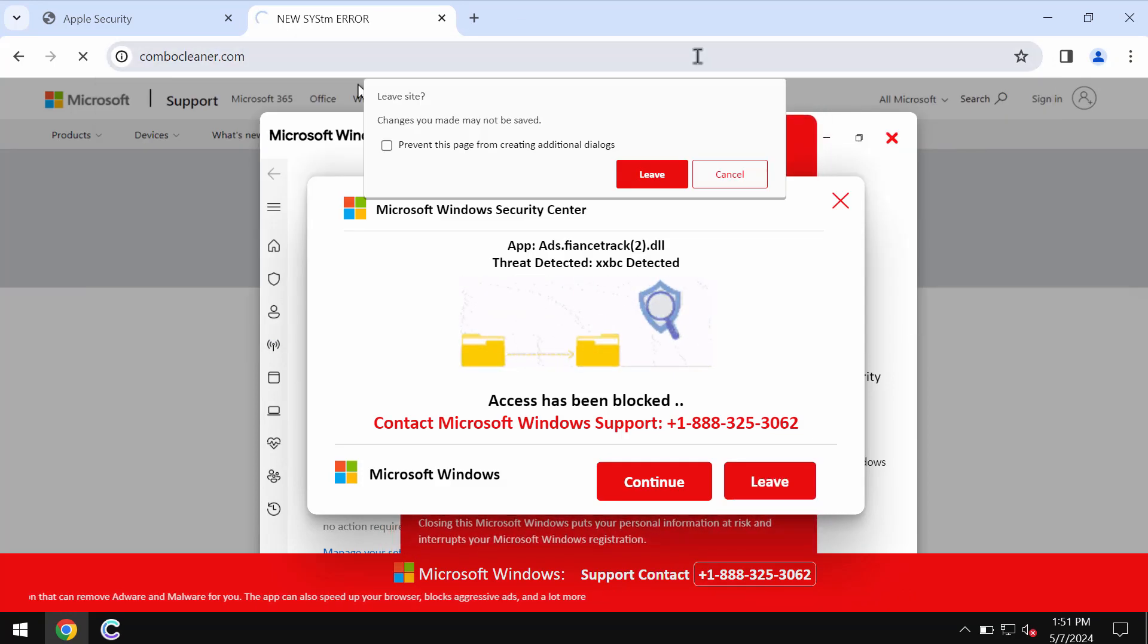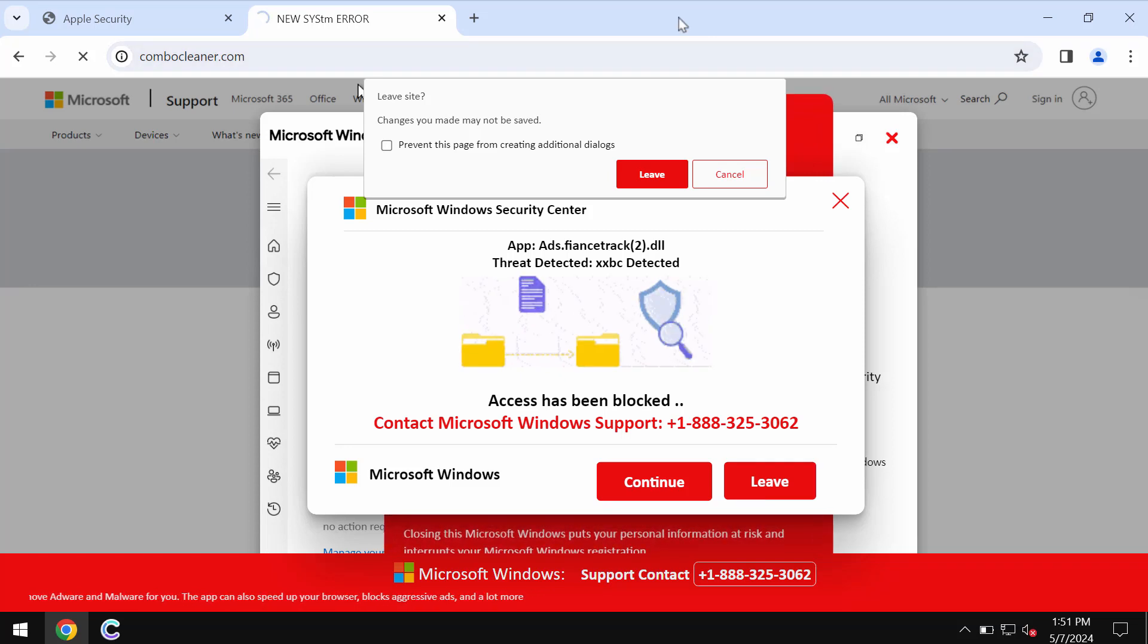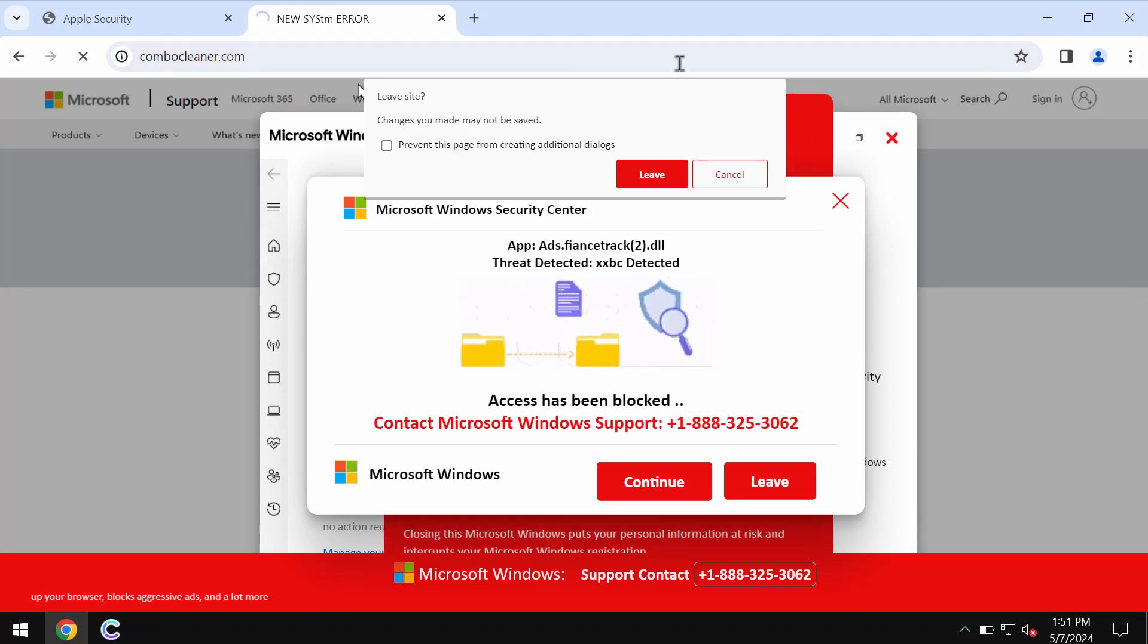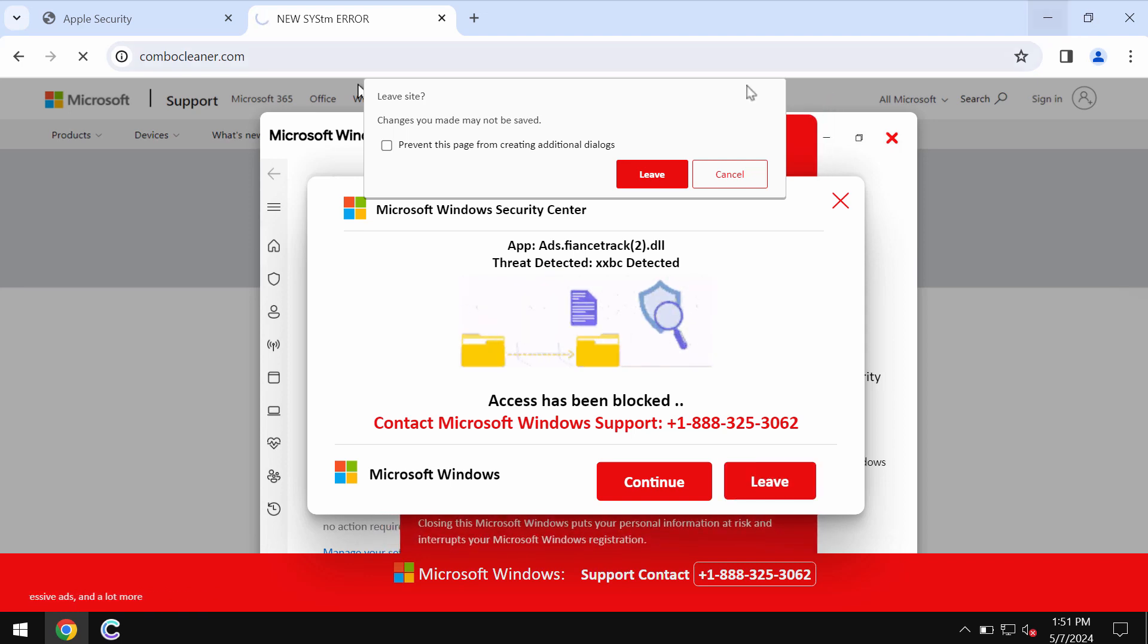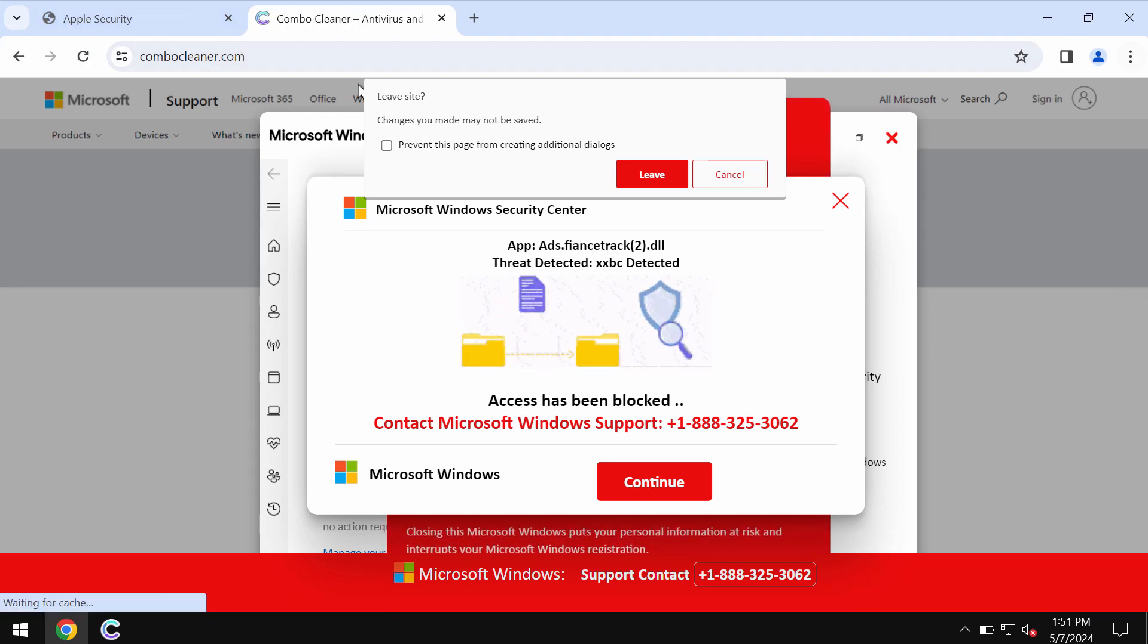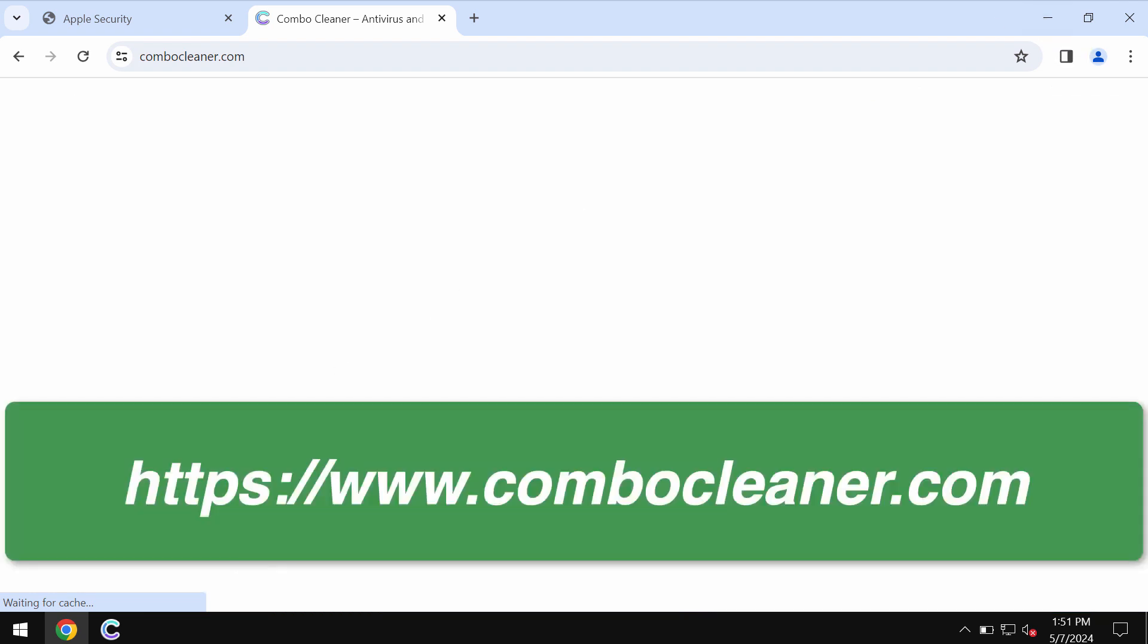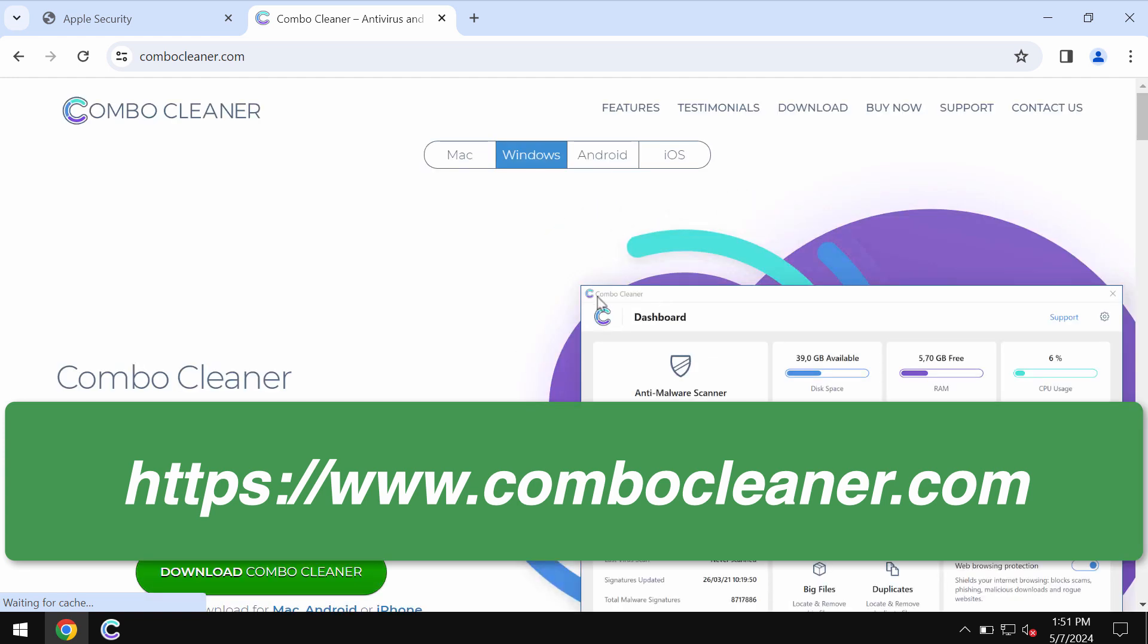I recommend you to research your system with Combo Cleaner by going to the website ComboCleaner.com. Go to this official page. Install this software using this green download Combo Cleaner button.